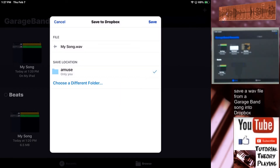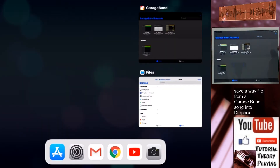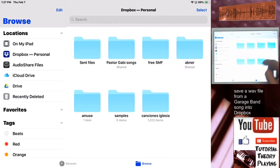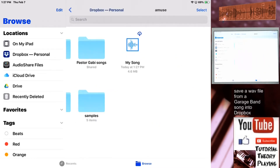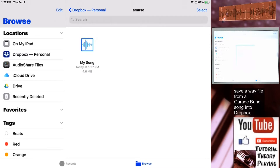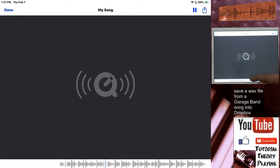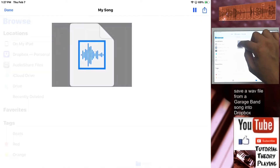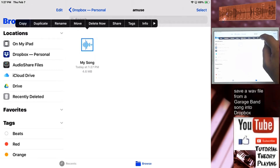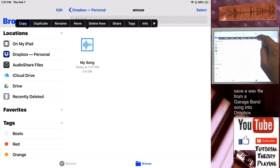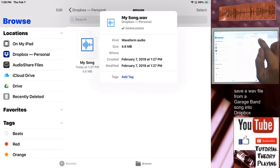Let's wait a few seconds... and it's saved. Let's take a look. There it is in Dropbox — go to the aMuse folder and there it is. We can click on it and it plays. You can see the file info: 'My Song' is a WAV file — kind: Waveform Audio — size 4.6 megabytes.